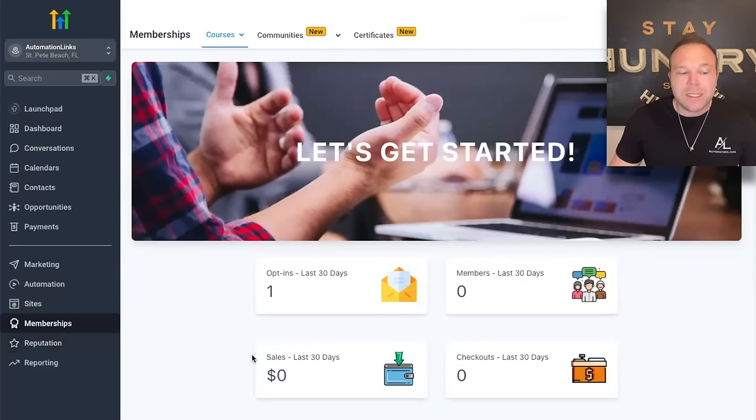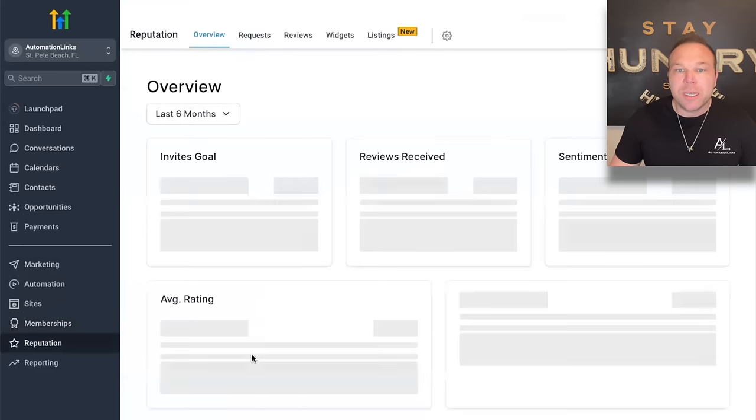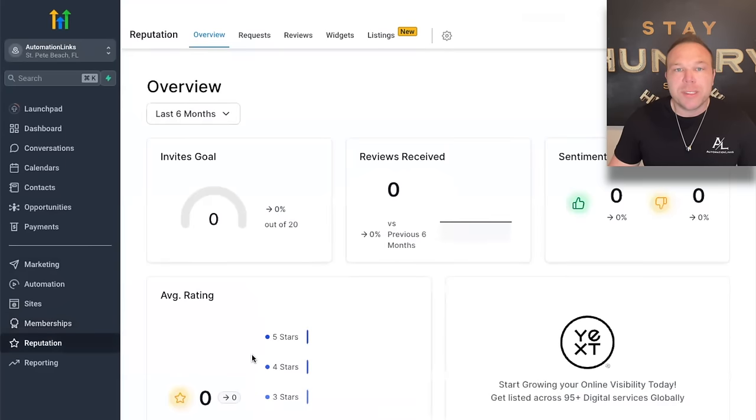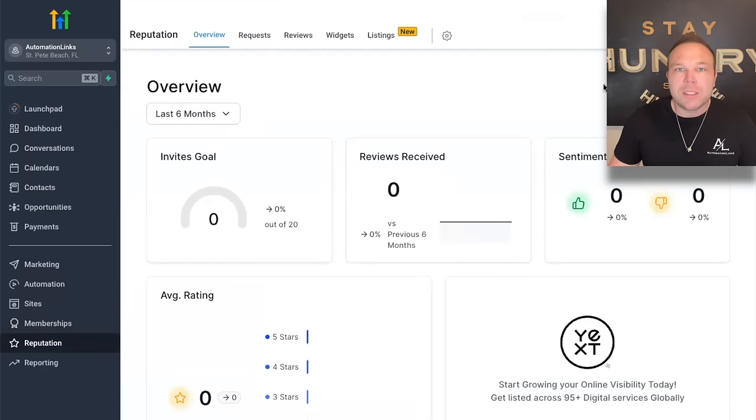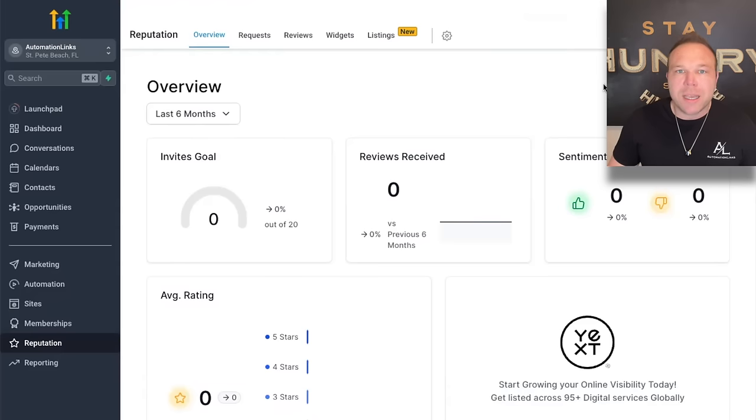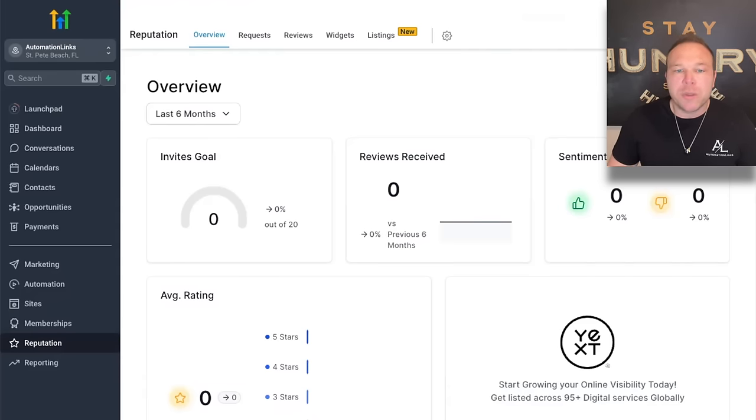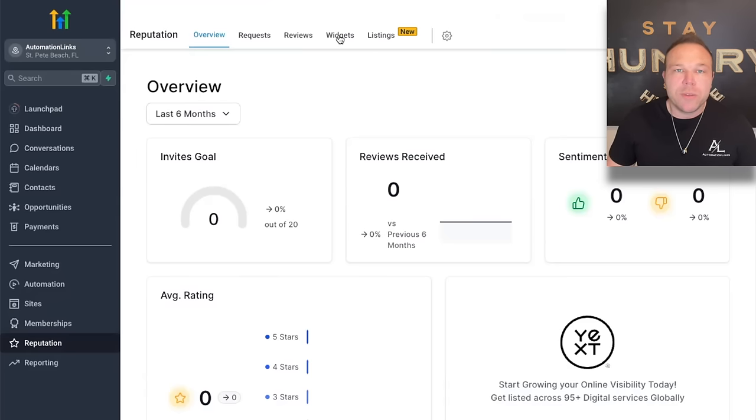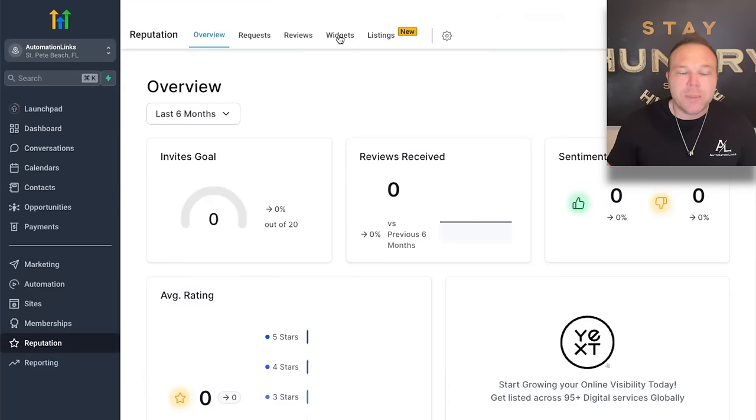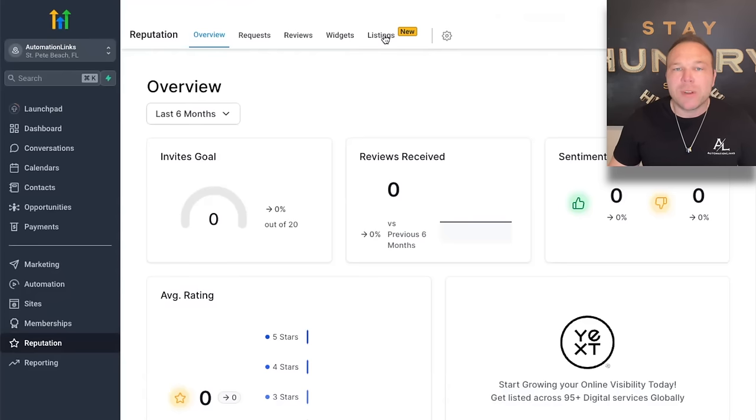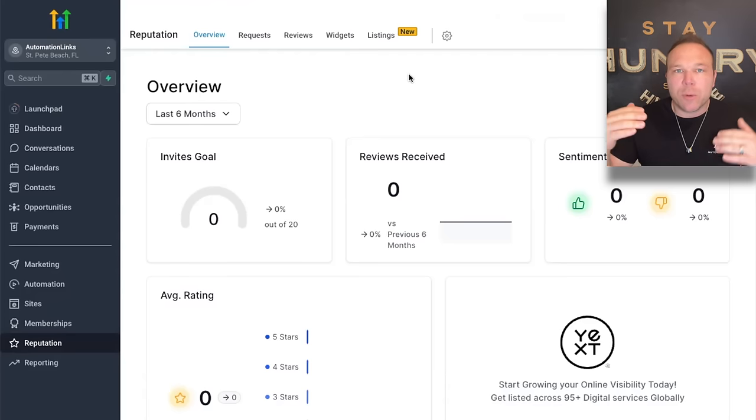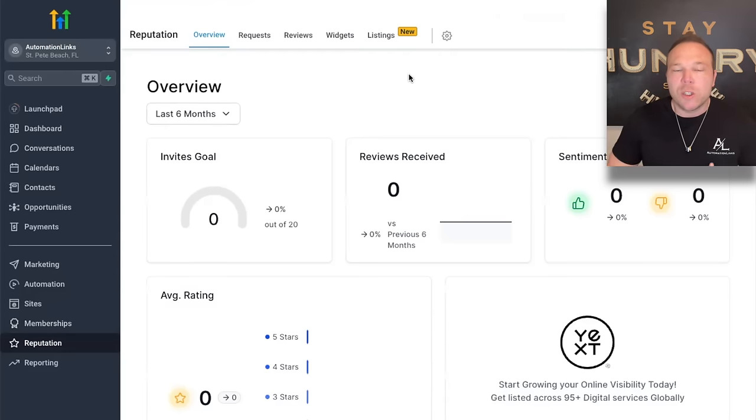Last but not least is the reputation. So you can send Google review requests. You can even automate this. So after they become a customer, maybe 14 days later, ask them to leave you a review. And you can either automate it or send them out manually. You can set up the reviews widgets, so all the reviews you have you can embed in your website. And you can even set up different listings so they can see different reviews for different services you offer.